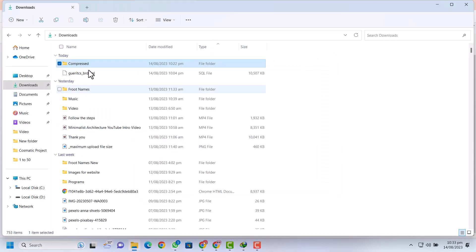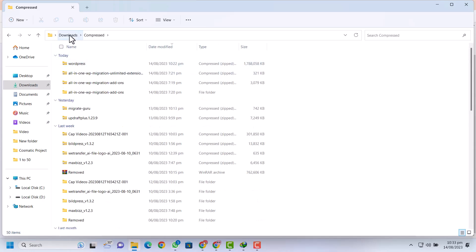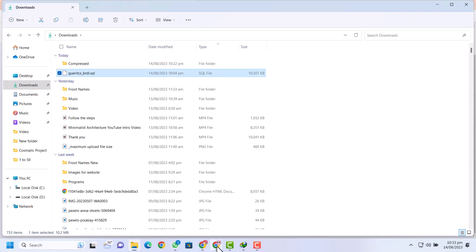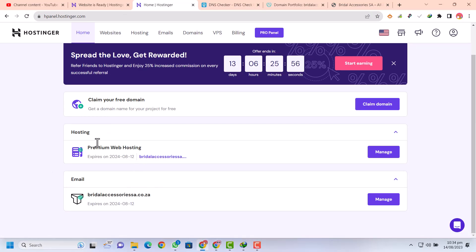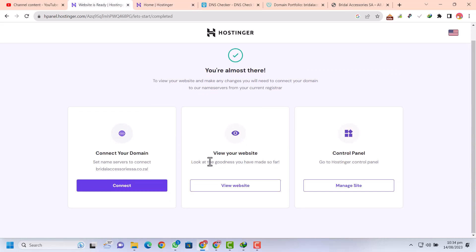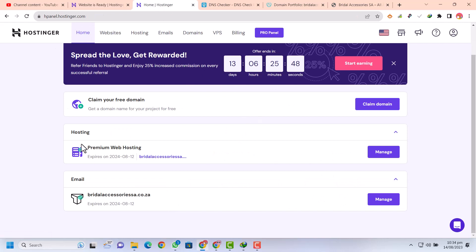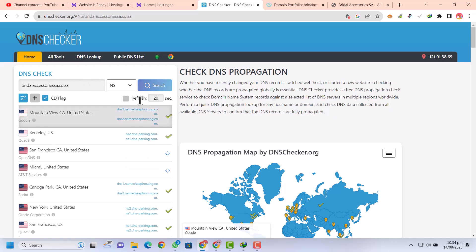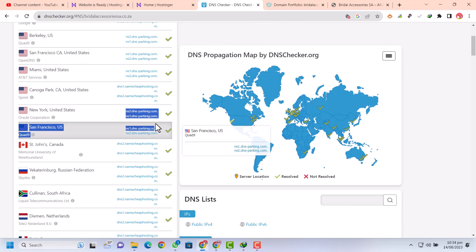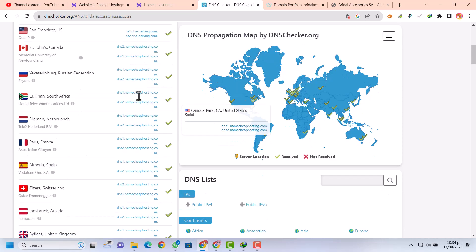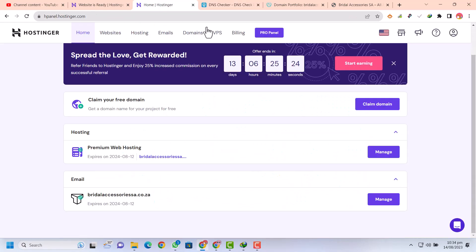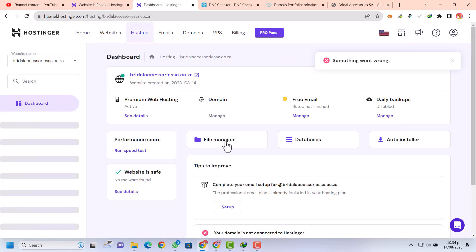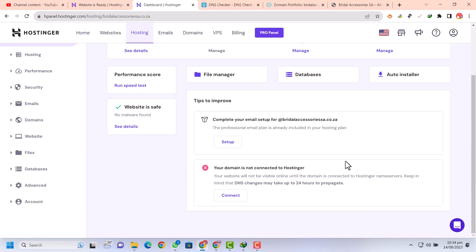Our website data has been successfully downloaded and our database is also downloaded. Now go back to the Hostinger hosting account. You can see our hosting is ready to manage — the manage button is now active. Let's also check the DNS in the DNS checker. You can see in some cities the DNS is being updated but in others it is not yet updated, so it will take more time. While it updates, let's proceed with the other necessary steps.